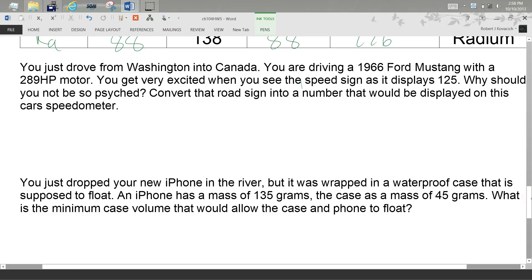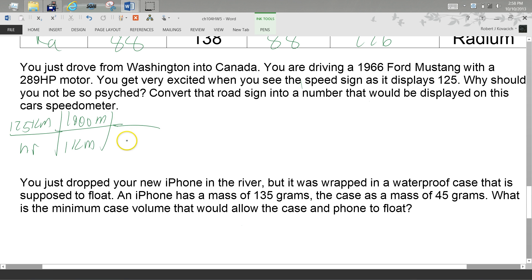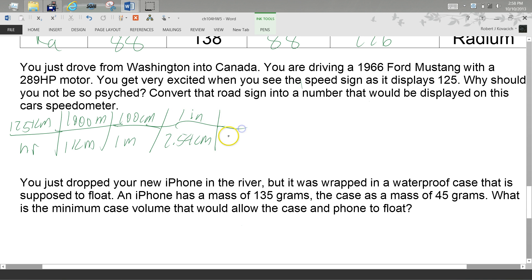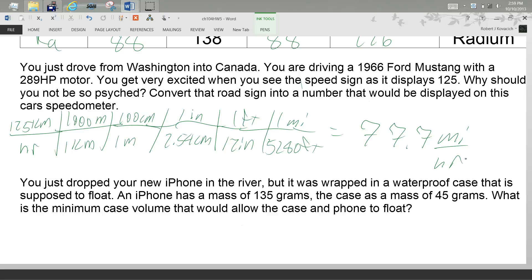So why shouldn't you get super excited? Because it's in kilometers per hour. We're looking at 125 kilometers per hour. 1 kilometer equals 1000 meters, 1 meter equals 100 centimeters, 2.54 centimeters equals 1 inch, 12 inches equals 1 foot, 5280 feet equals 1 mile. That gives us 77.7 miles per hour — three significant figures because I've got 125 in the given.